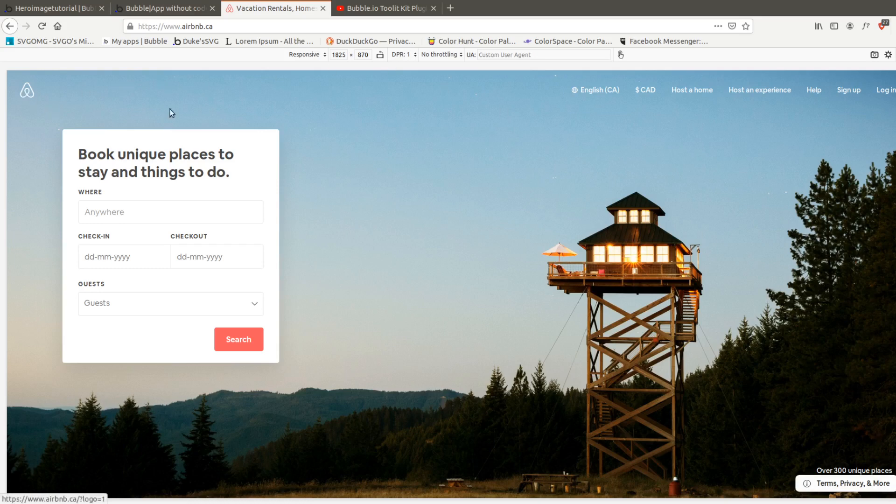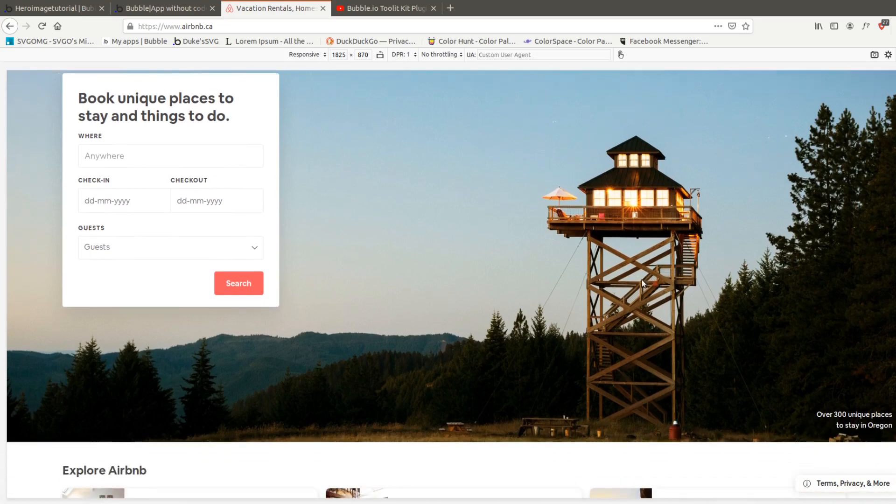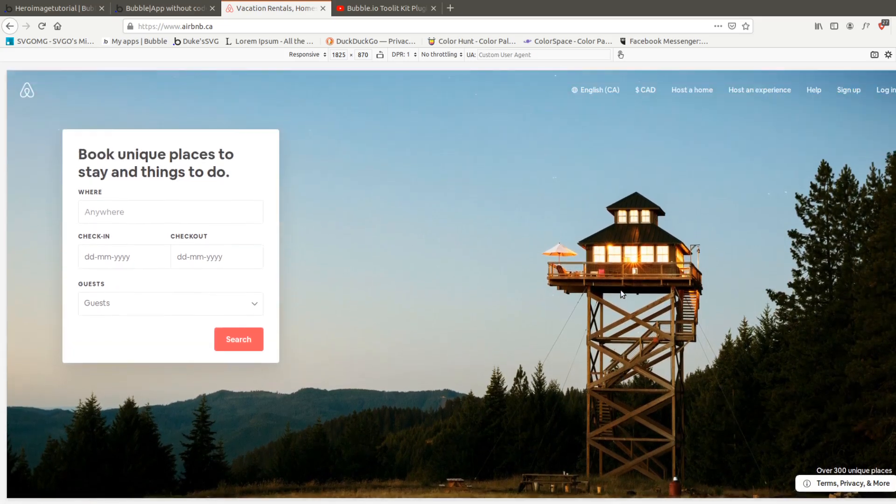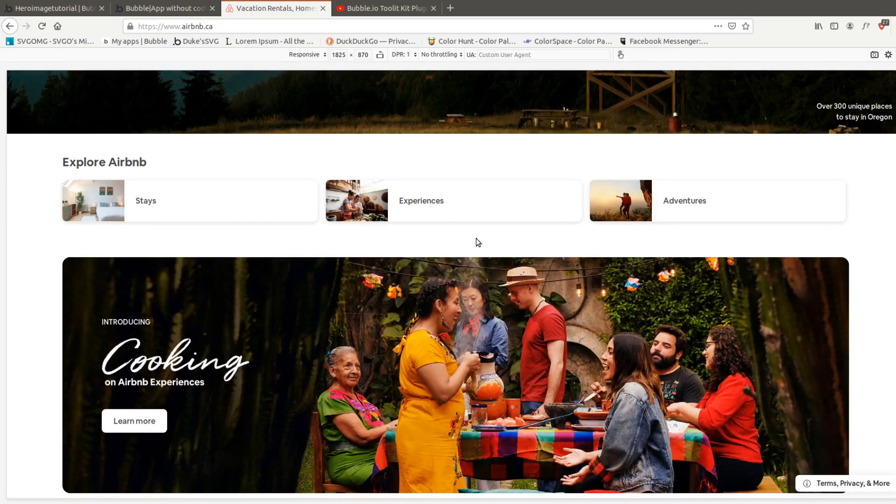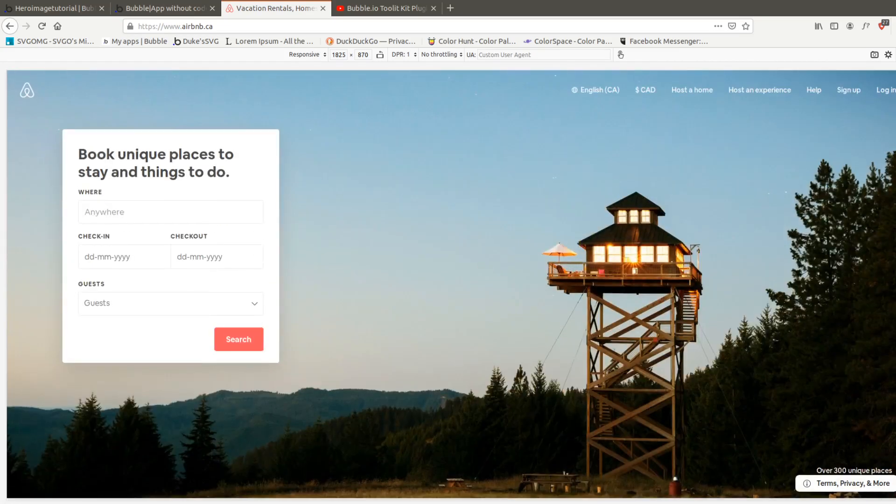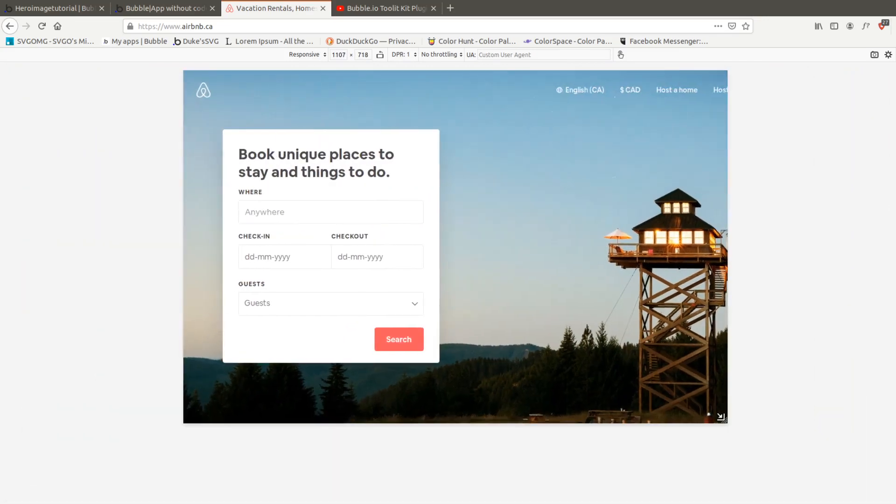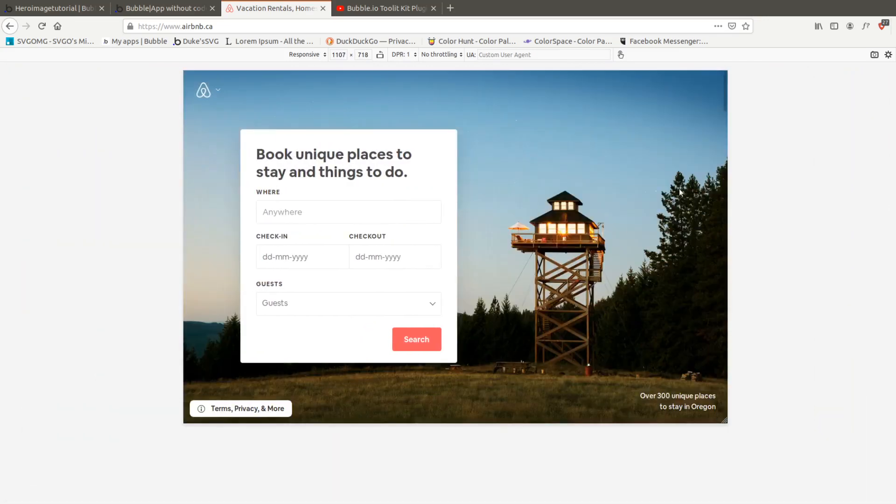So what we have today is the Airbnb website and you'll notice that as soon as you start scrolling you get into the content and this happens at most screen heights and widths. If I make the screen maybe tablet sized and start scrolling down the same thing happens here.